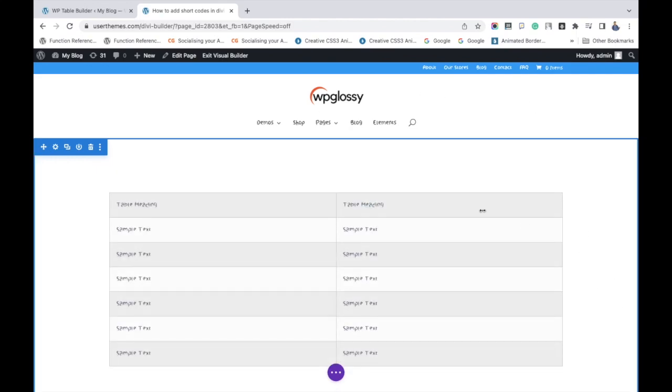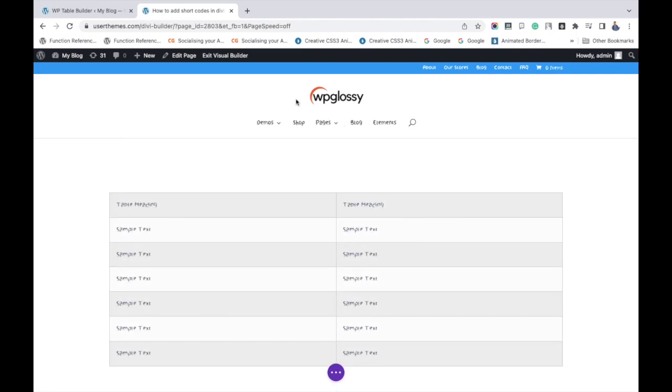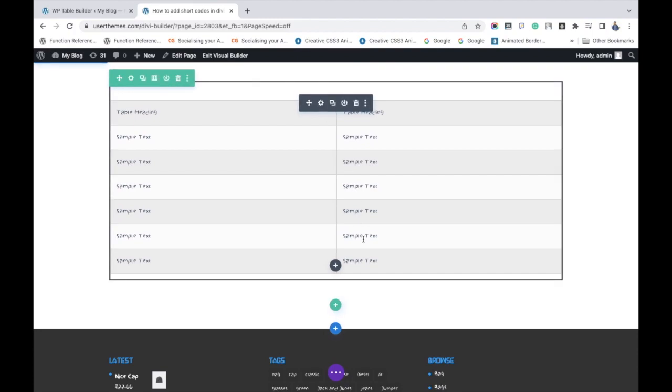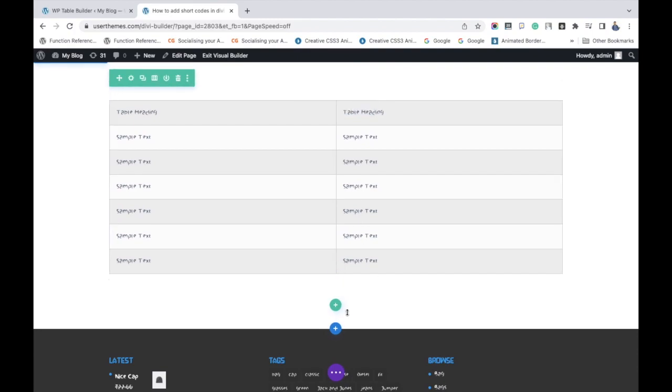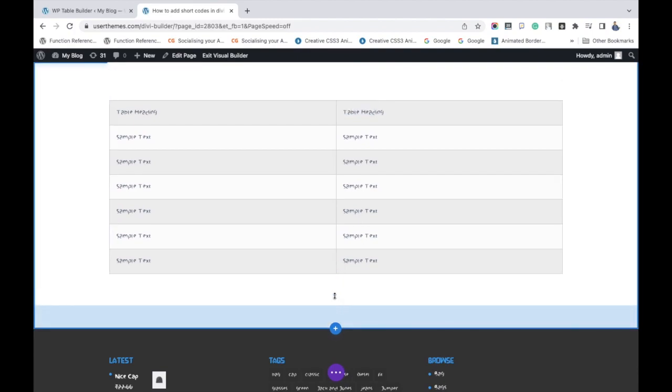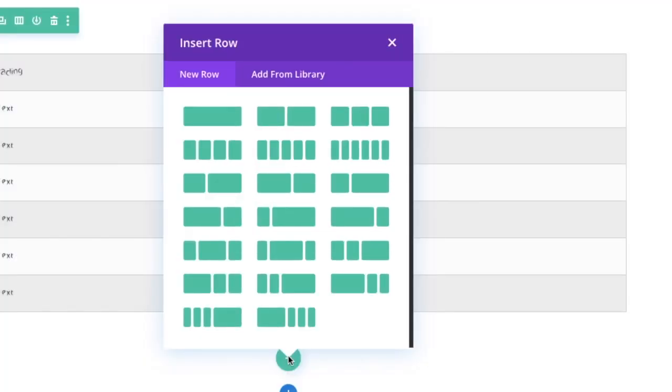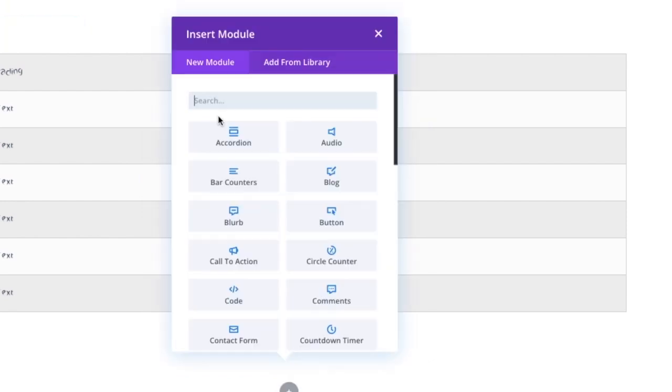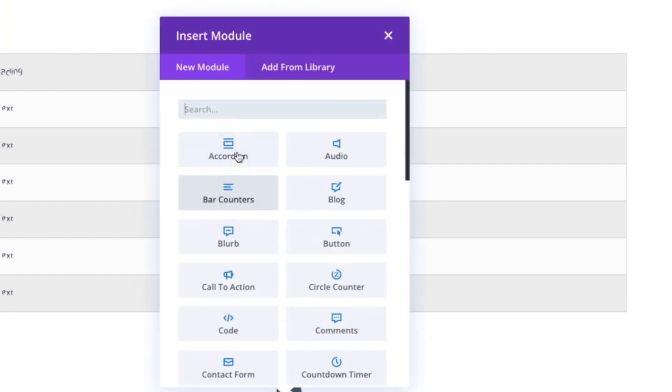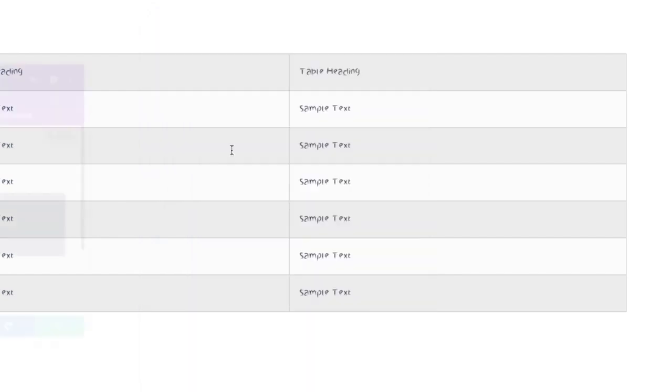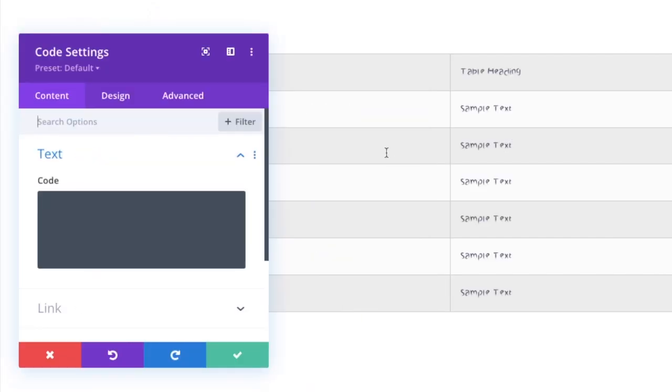Now let's see another method of adding shortcodes in Divi Theme. I am choosing the one column structure. Instead of text module I am searching for the code module to add the shortcodes. You just need to paste the shortcodes here and click the publish button.